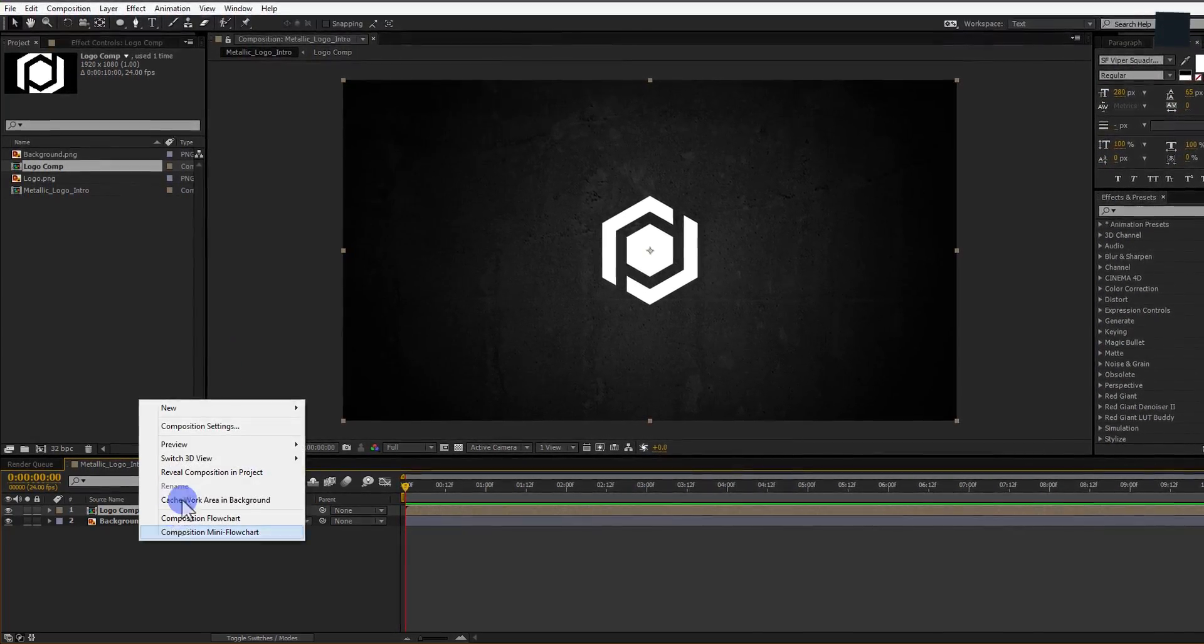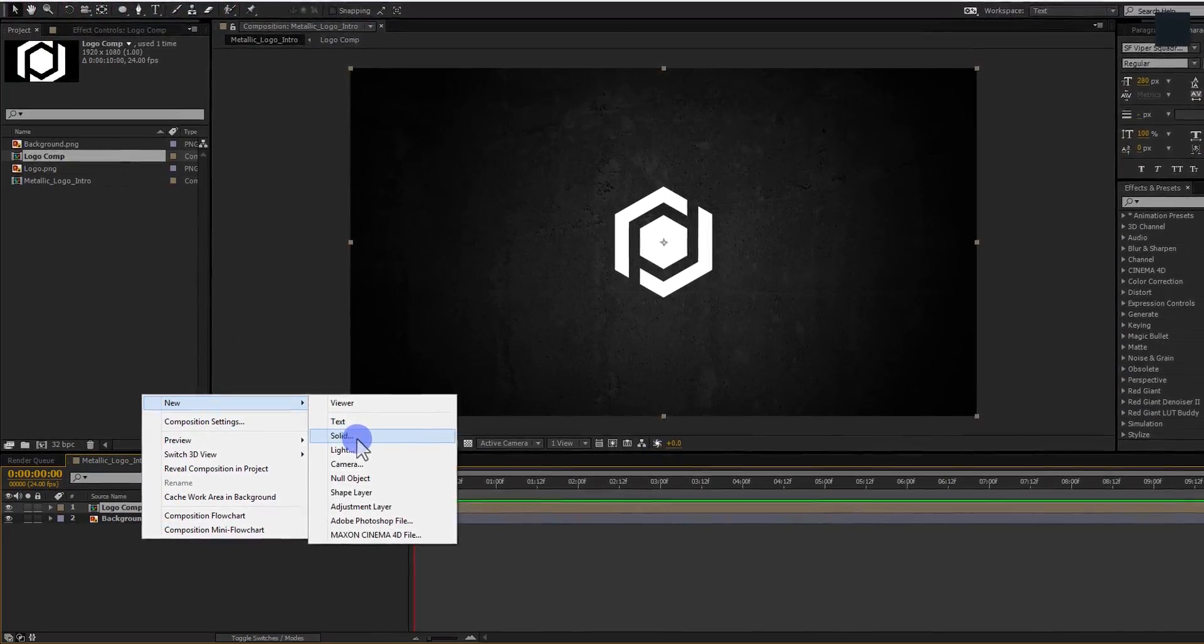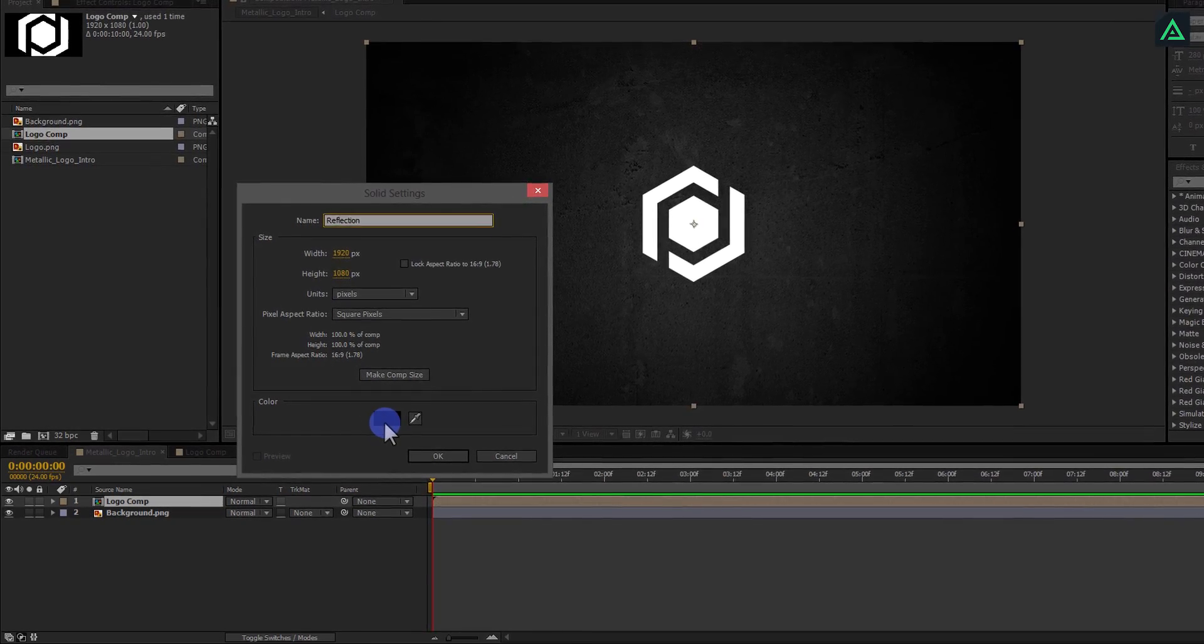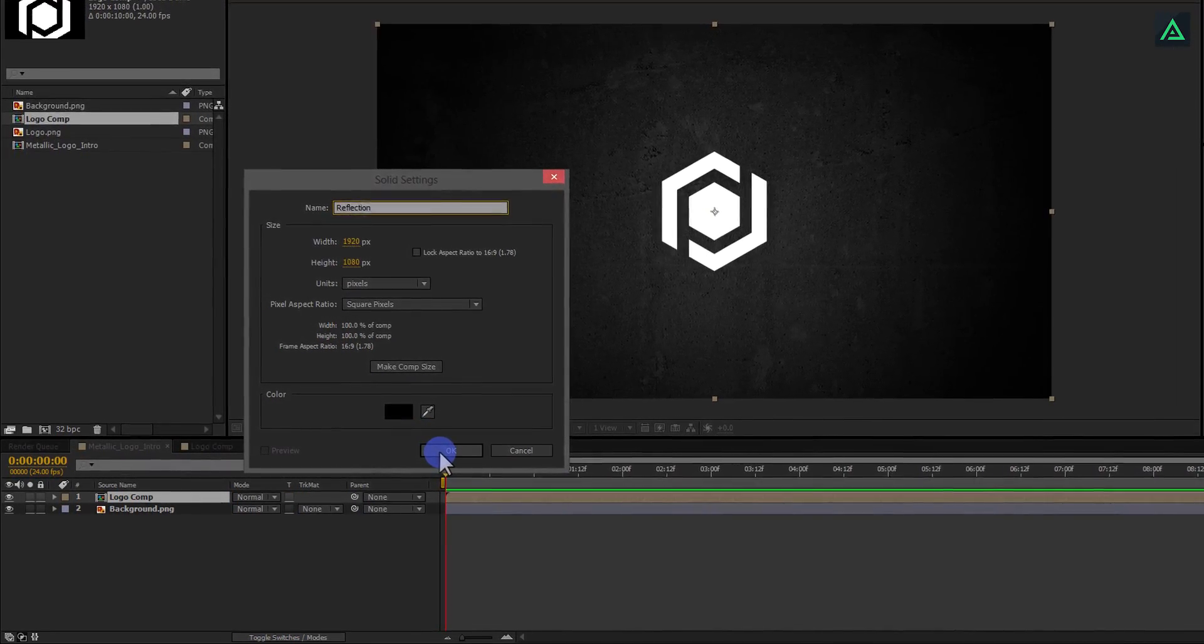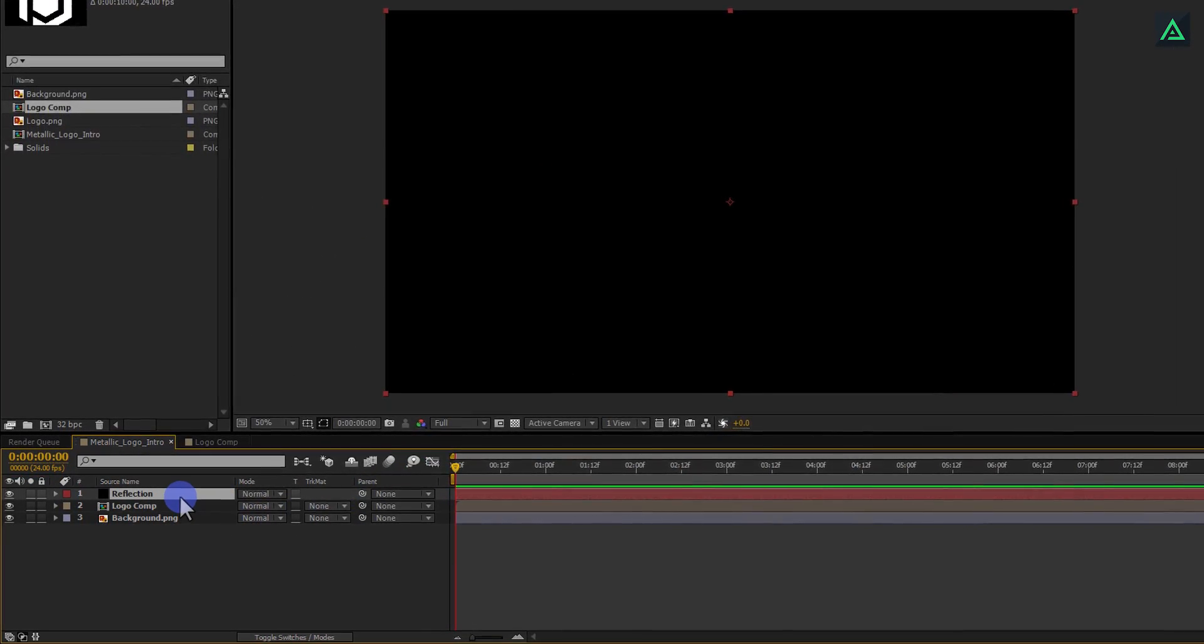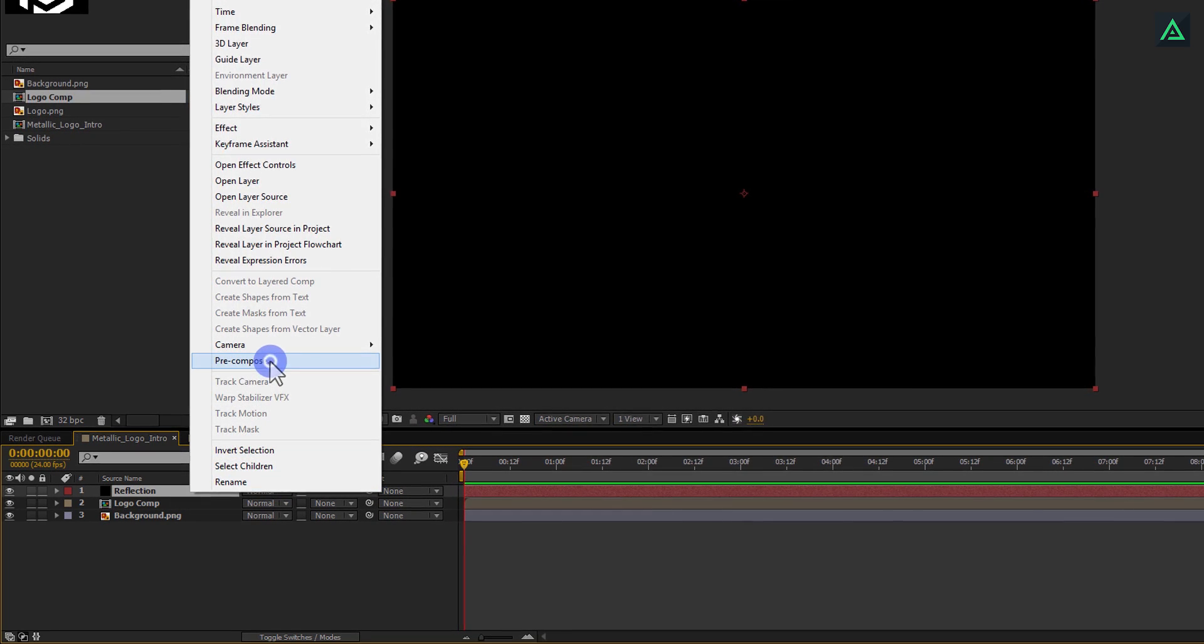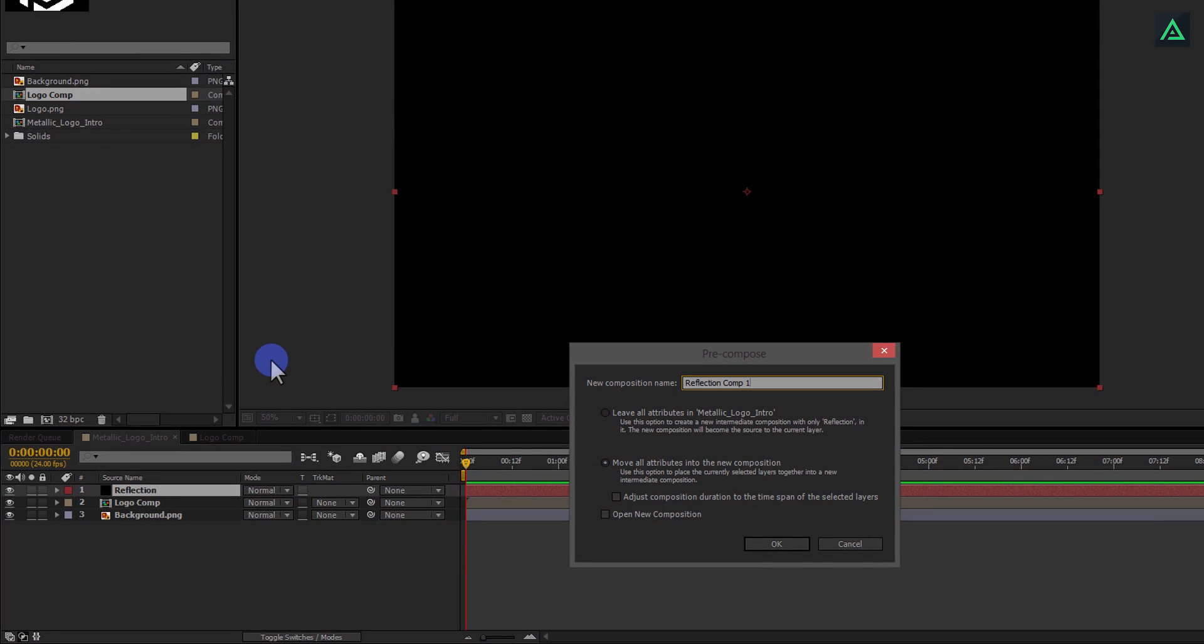And create a new solid. Let's call it Reflection and make sure to use black color for this solid. Again, right click on this layer and pre-compose it. We will call Reflection Comp.